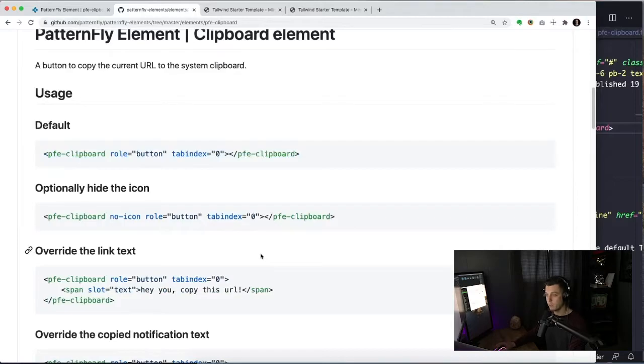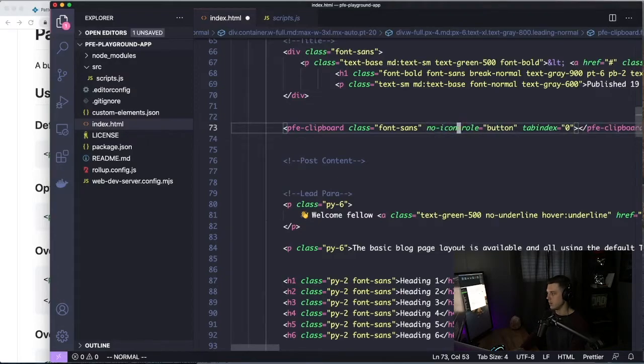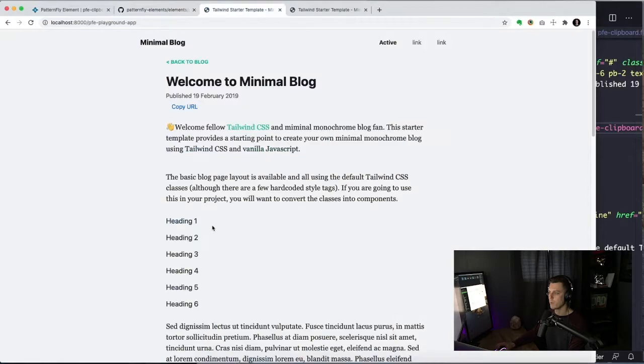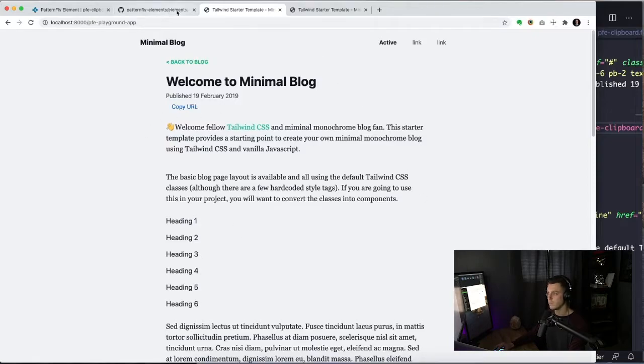Okay, so we can optionally hide the icon. There is a Boolean attribute called no icon. So if we didn't want that icon, we could put no icon on there. And it's just a button that we can control. So that's cool.